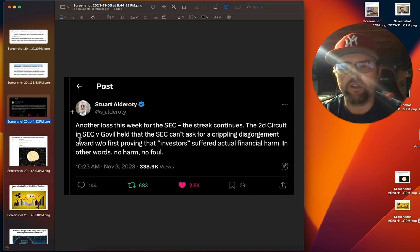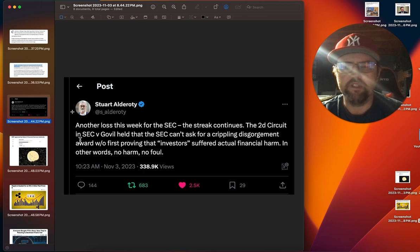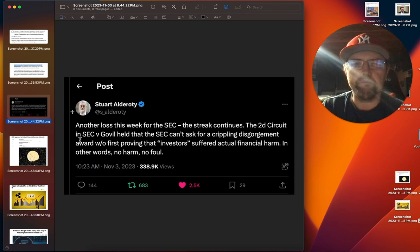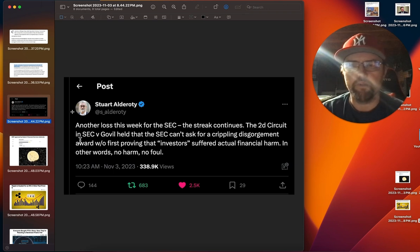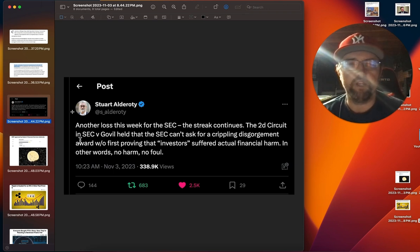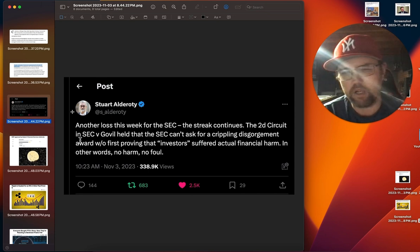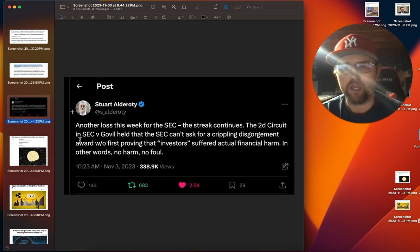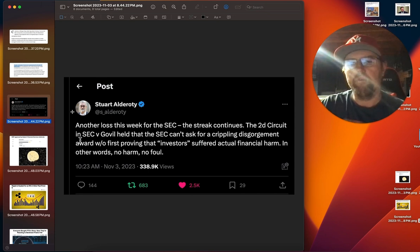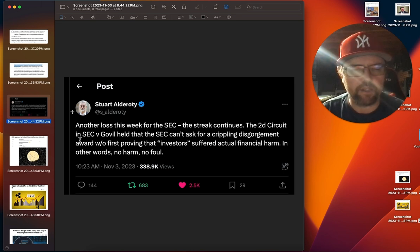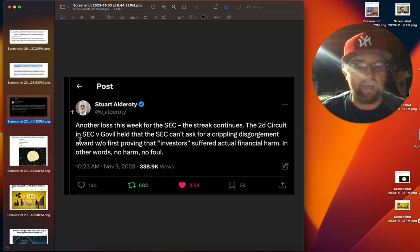We see the Second Circuit in the SEC versus Goval held that the SEC can't ask for crippling disgorgement award without first proving that investors suffered actual financial harm. That's going to be tough to do in the case of Ripple. If we time travel all the way back to those early investors, well, they bought XRP six tenths of a cent, one cent, five cents.